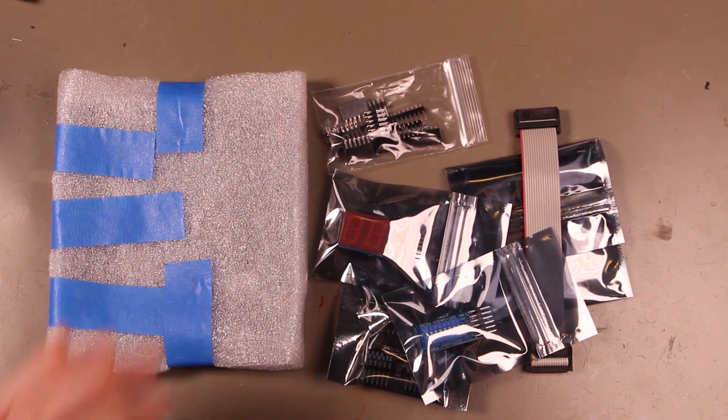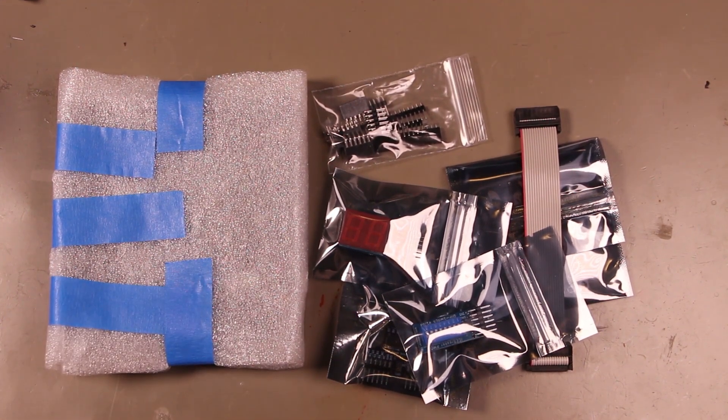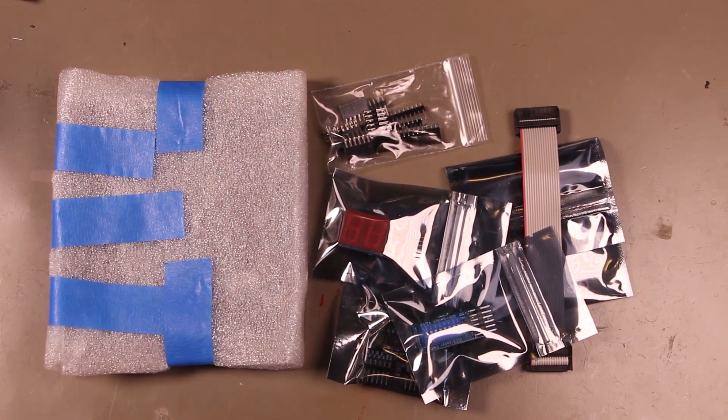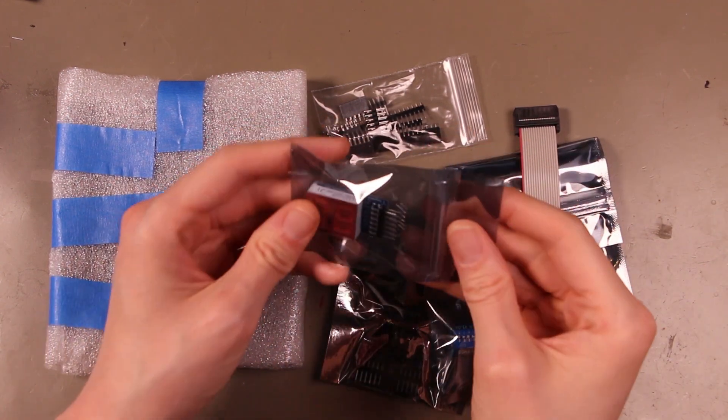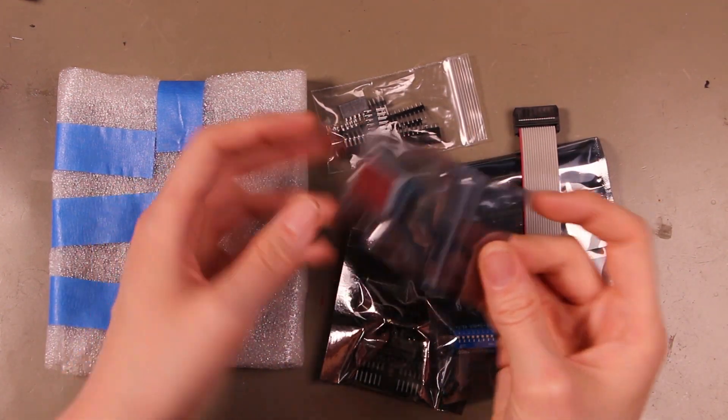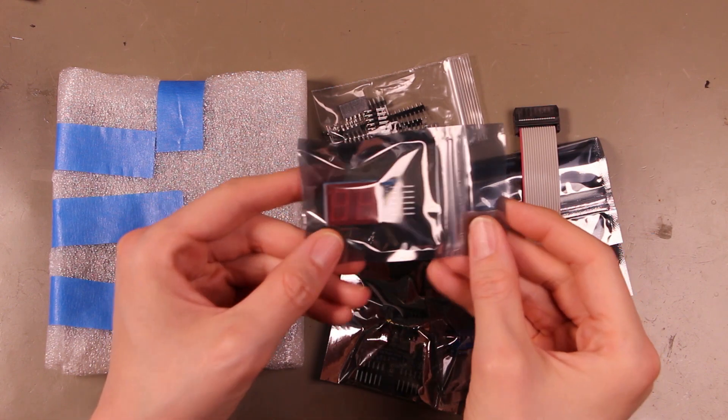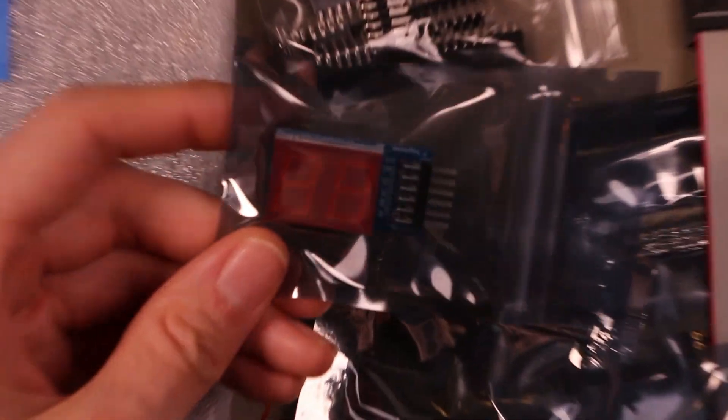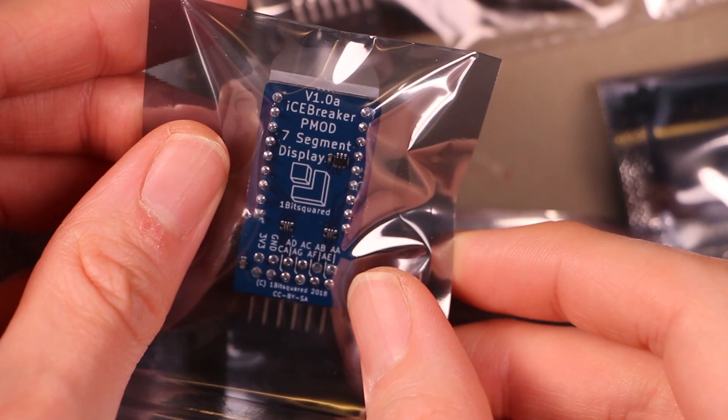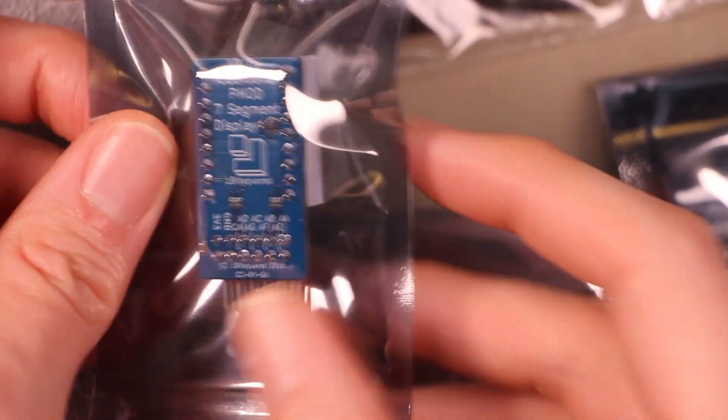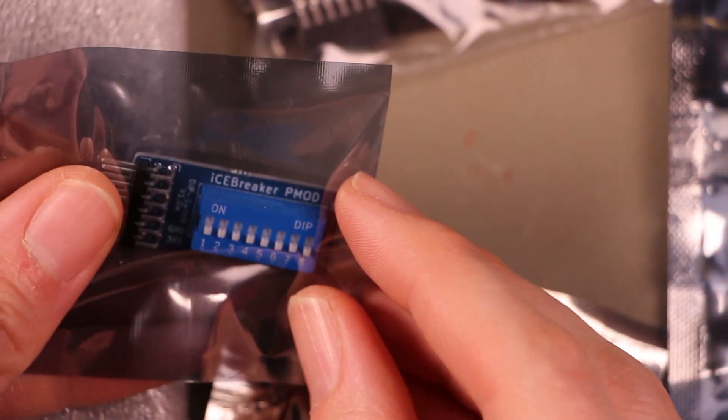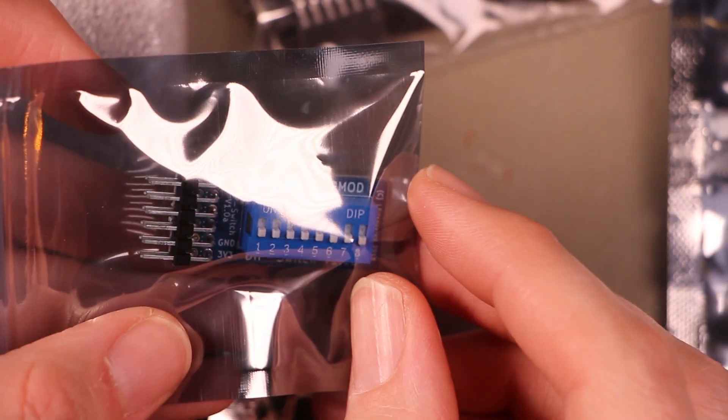So PMOD, I don't remember if it stands for anything. Maybe it's just like Peripheral Module or something. It's just a standard that I think Digilent started doing, but it's just like a really simple .1-inch header layout, so a lot of people started using it. So yeah, got some LEDs. Icebreaker PMODs. Got some switches. Everything here is 8 bits. 8 bits per PMOD.